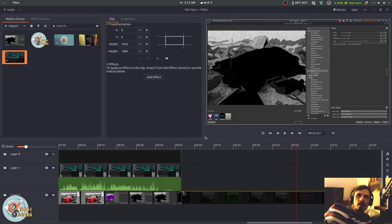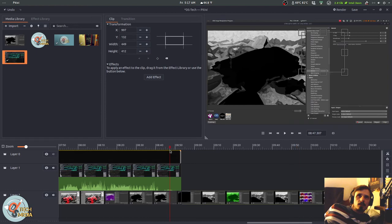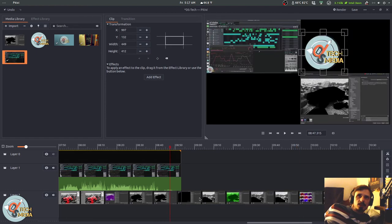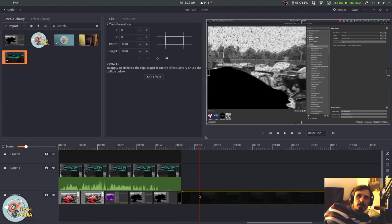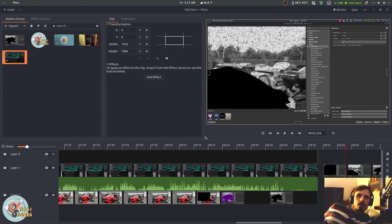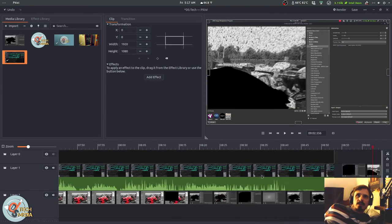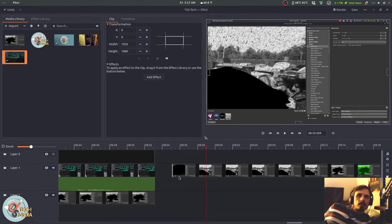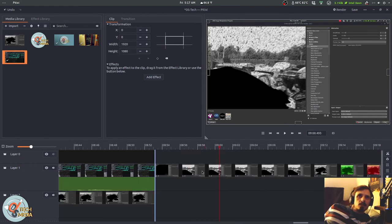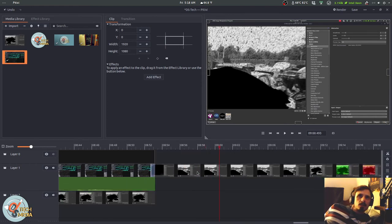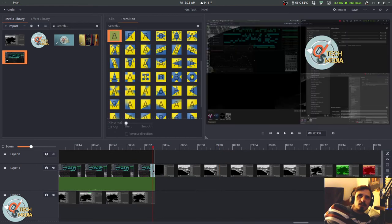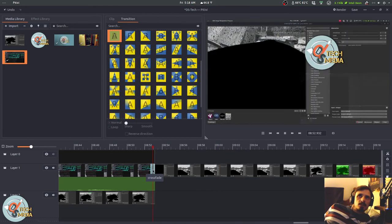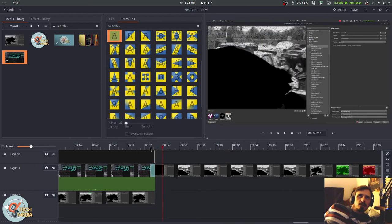One thing about transitions that it does very well, though, is that they're essentially automatic. So if I take this clip and drag it, this instantly becomes a transition point.